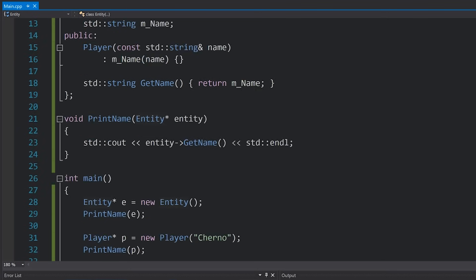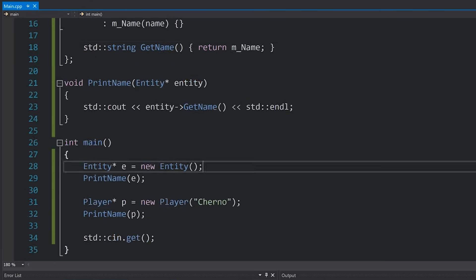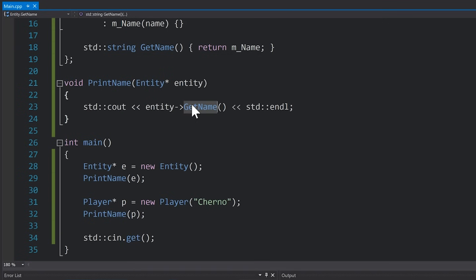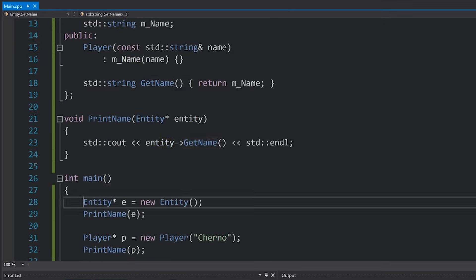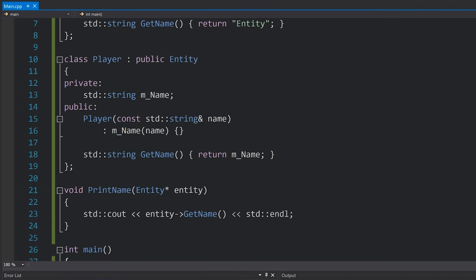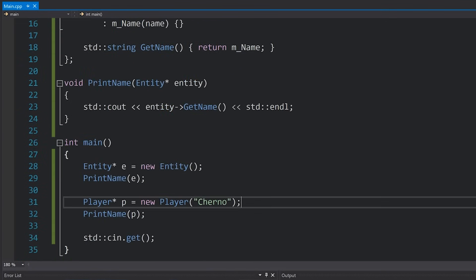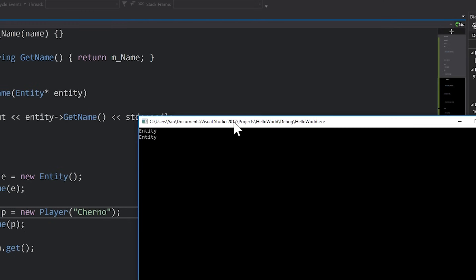And all we're doing here is calling the entities getName function, which we would expect to be this getName for our entity and then this getName for our player. However if we run our code you can see that we get entity printing twice.